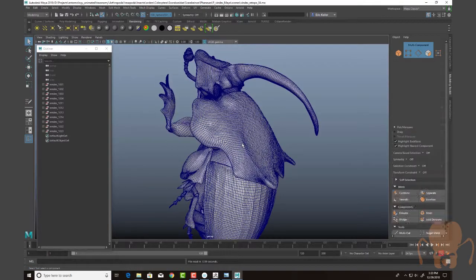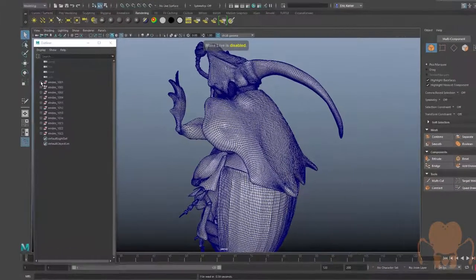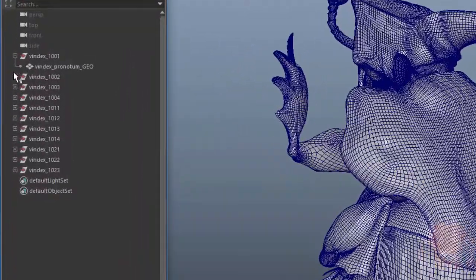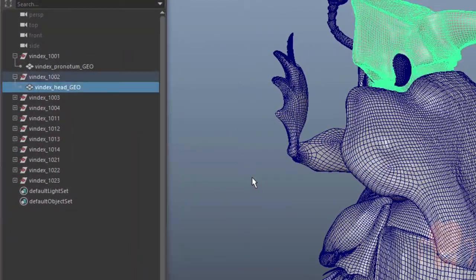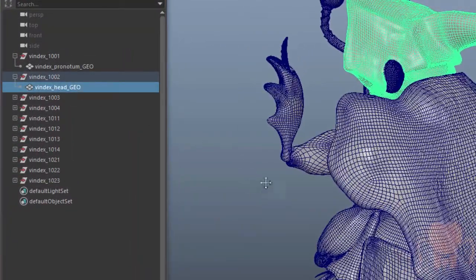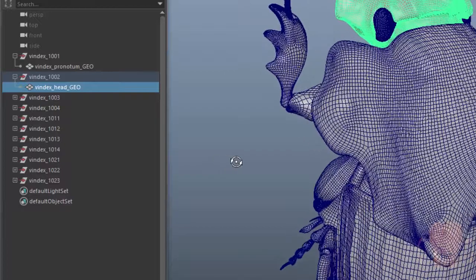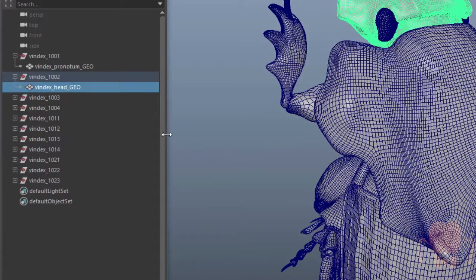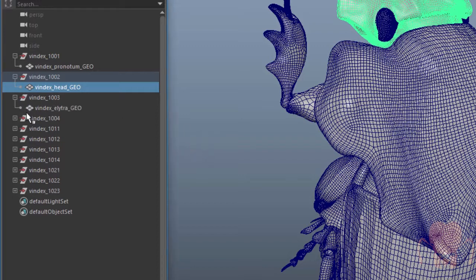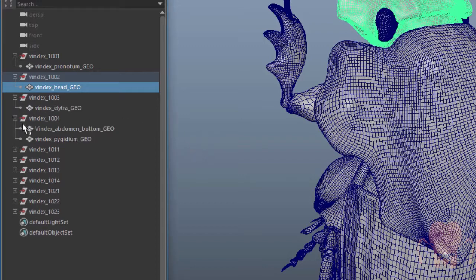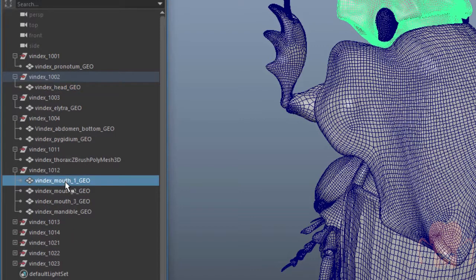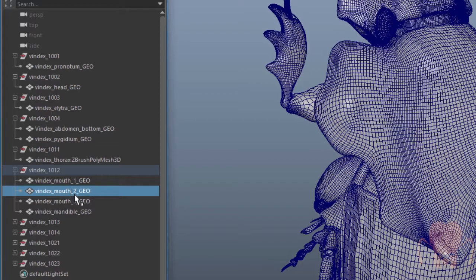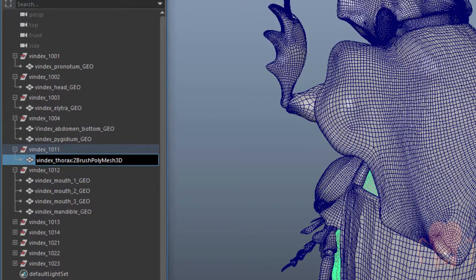And then what I did is I made sure that I had names for all my surfaces. Now, these names are kind of temporary holding place names. I do want to make sure that eventually, when I get to the point of rigging, that my names are accurate based on the anatomy of the beetle because I do have things that are temp names in here, things like abdomen bottom and mouth one and mouth two. So those are all temporary names.